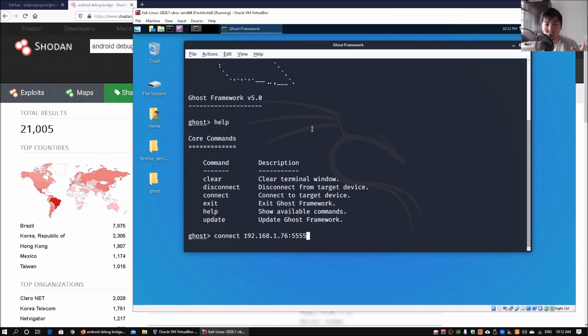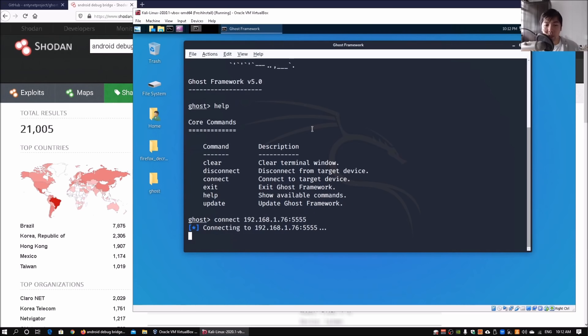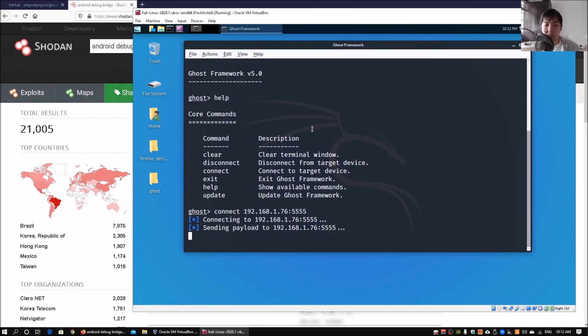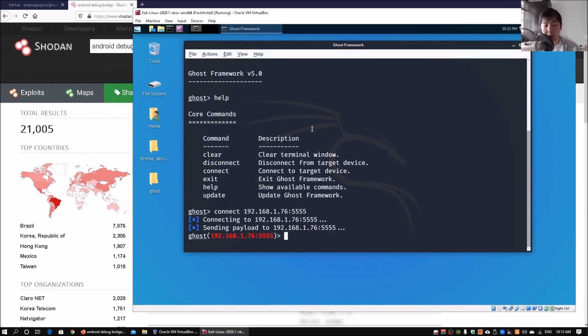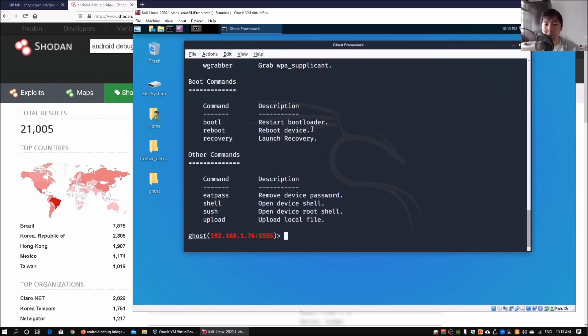Once we connect to our own Android device, hit enter. This will send the payload into the IP address and now we are in the system. We have complete control of the Android device and I can enter help.